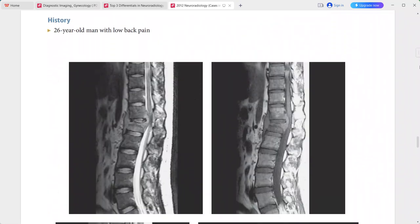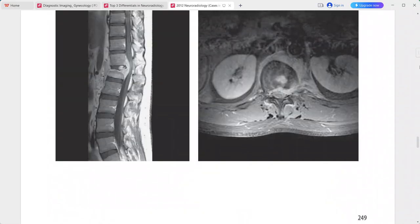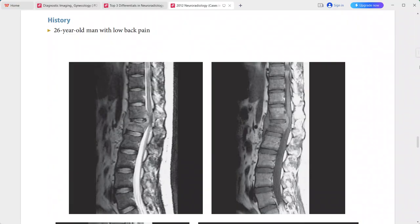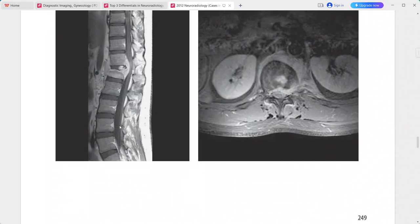Next is a 26-year-old patient presenting with low back pain. There is superior end plate compression deformity at L1, and a soft tissue mass surrounding the T12 and L1 vertebral bodies and the intervening disc space. This mass is hyperintense on T2 and enhances uniformly after contrast. The ventral epidural component is displacing the thecal sac.